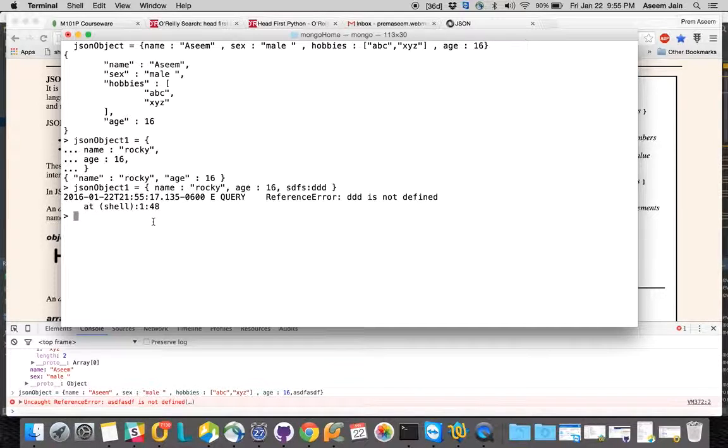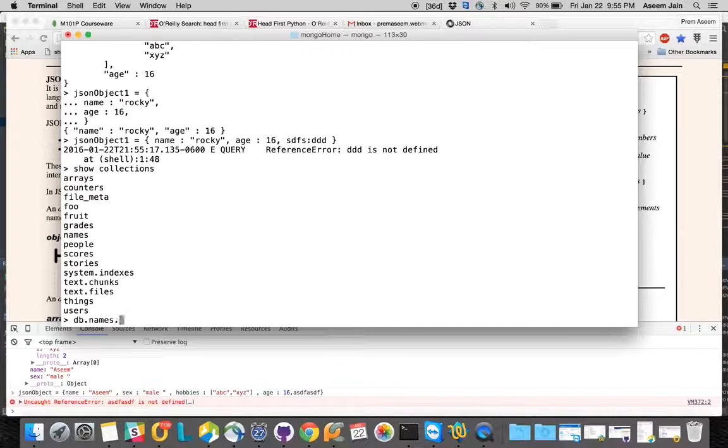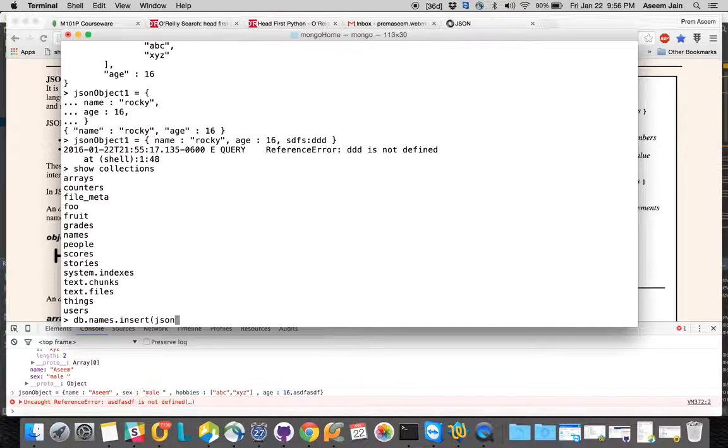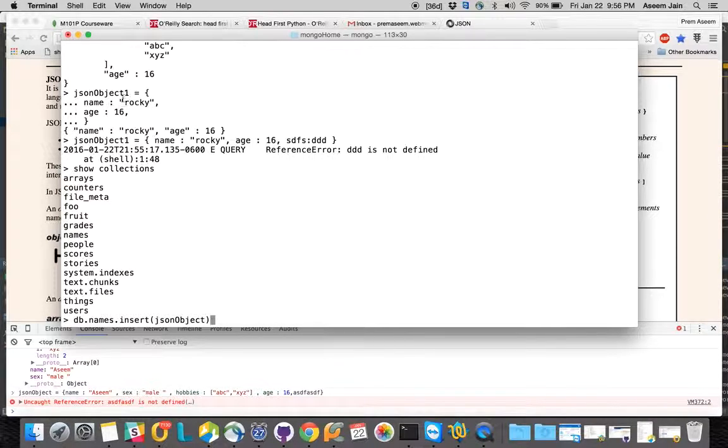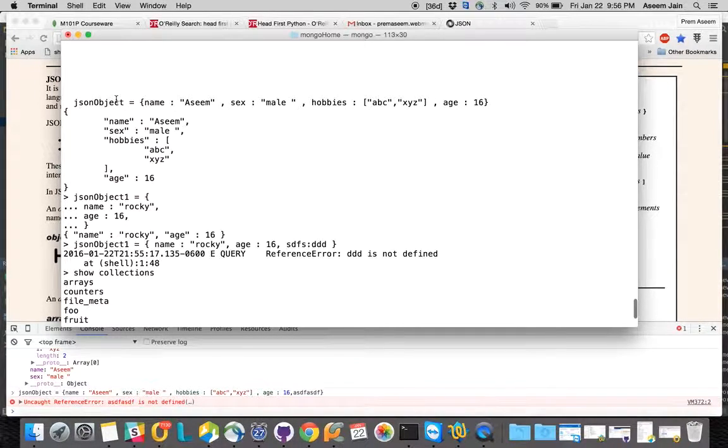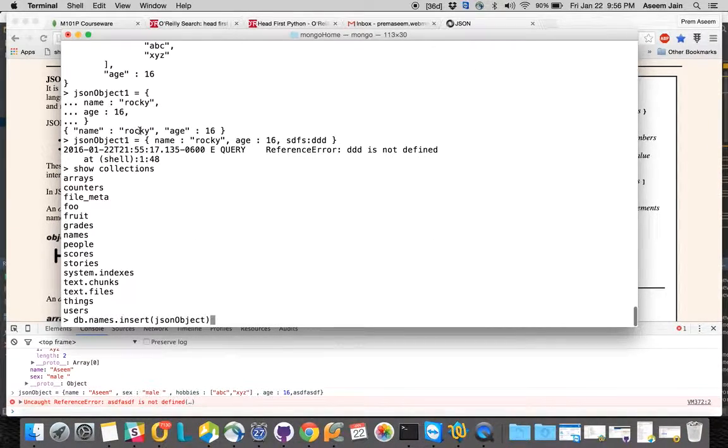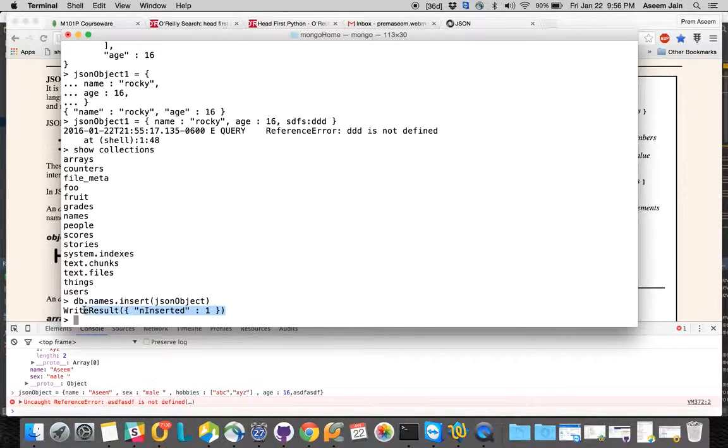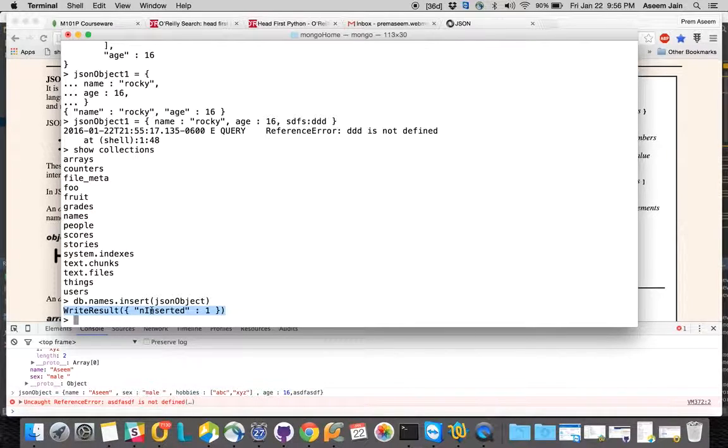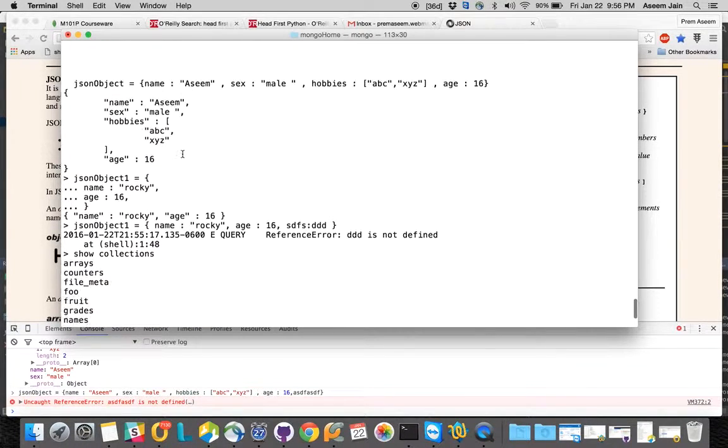Coming back here, let's try to see what collections we have and then try to insert. db.names.insert - you can insert any JSON object. Now the beautiful thing is these were the JSON objects which you assigned above. They are available throughout the session, and once you hit enter it gets inserted and you get a message that it's inserted successfully. If you want, you can try figuring out how to find the exact name you just inserted, but for now you just inserted.